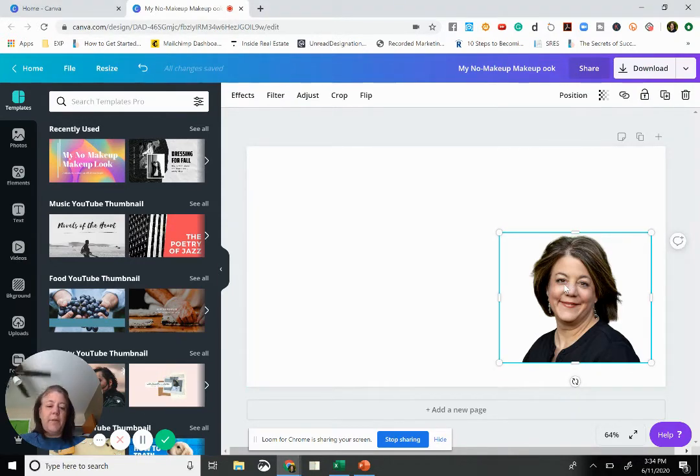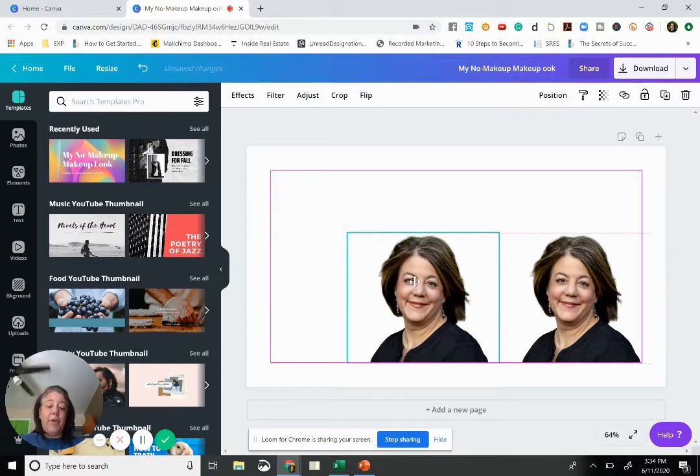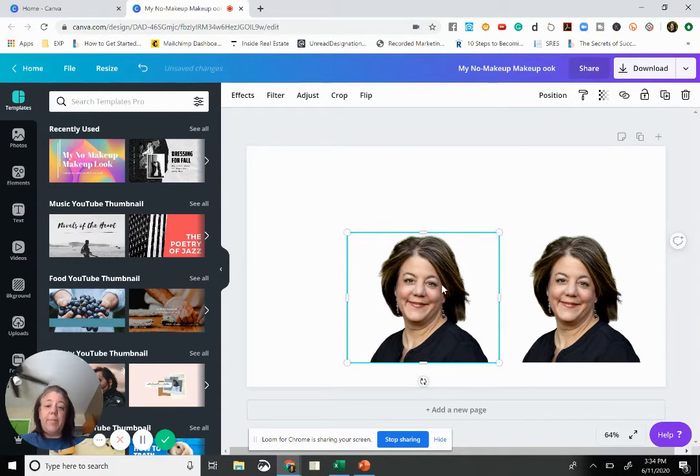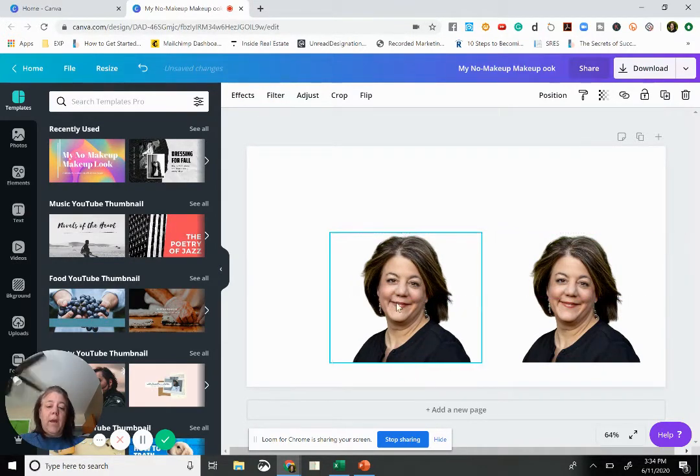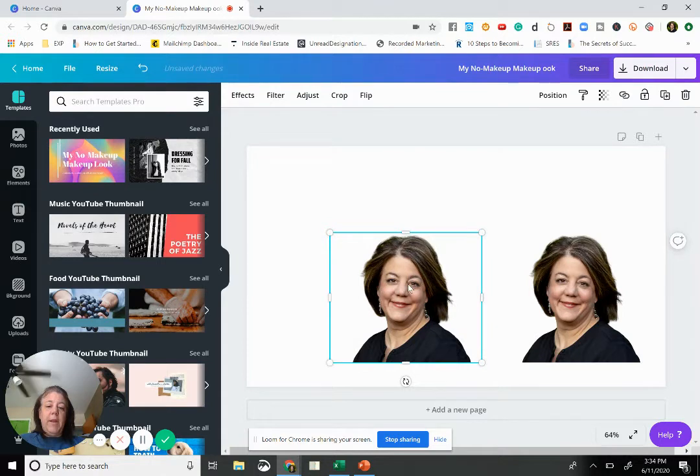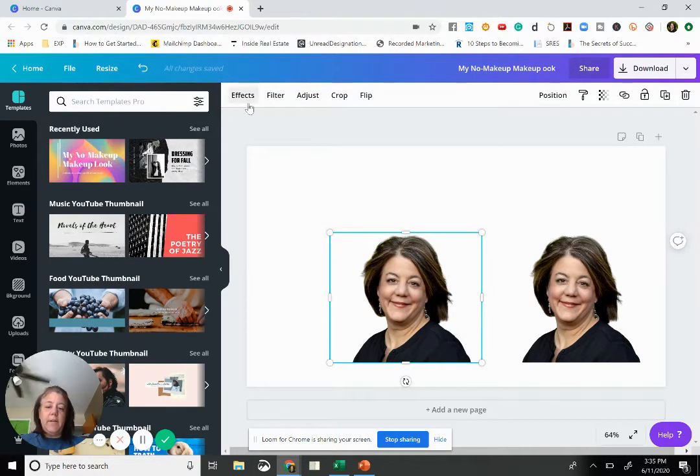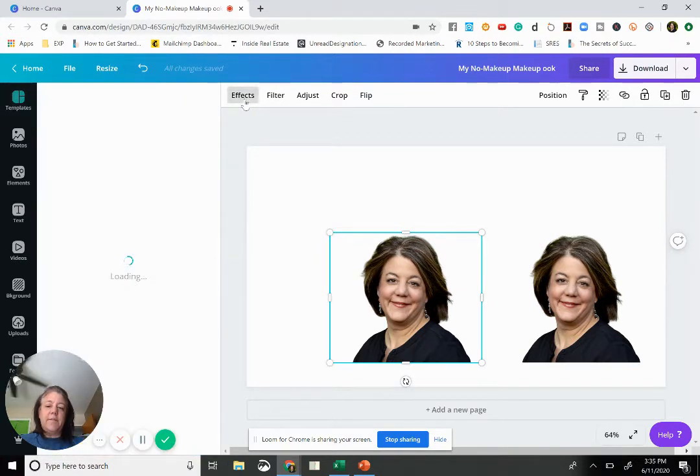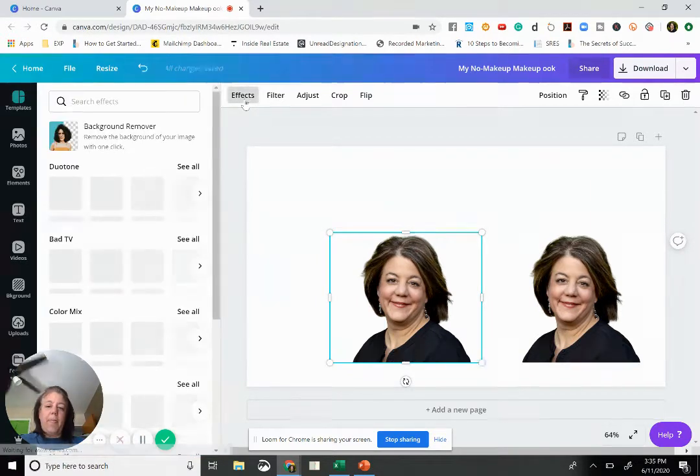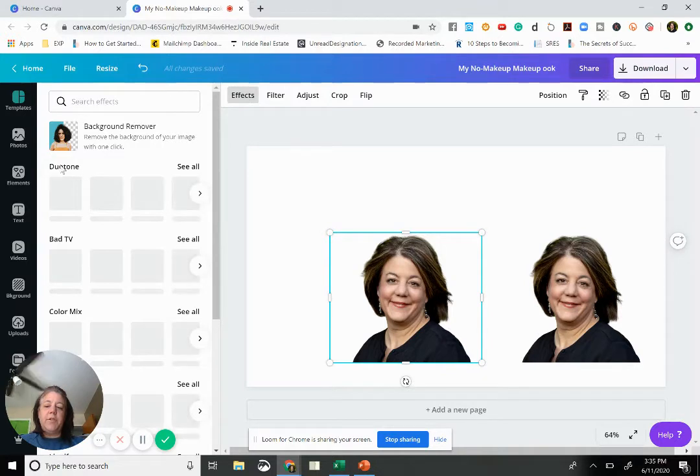From here you're going to create a copy of your picture or whatever it is that you're going to put a border around. Make sure that the picture is highlighted and selected, and you're going to come up here to effects. From effects you're going to come over here to duotone.